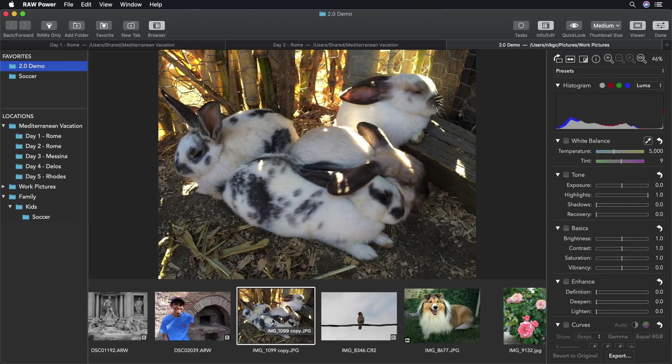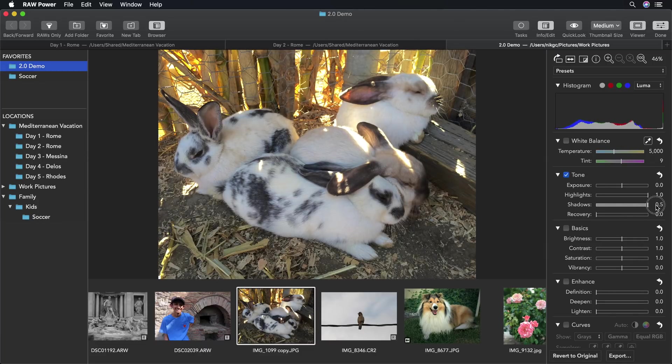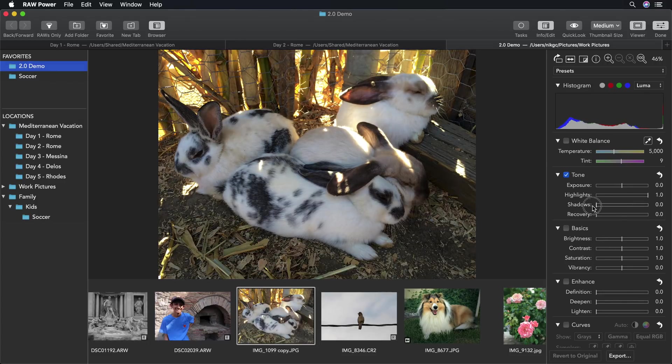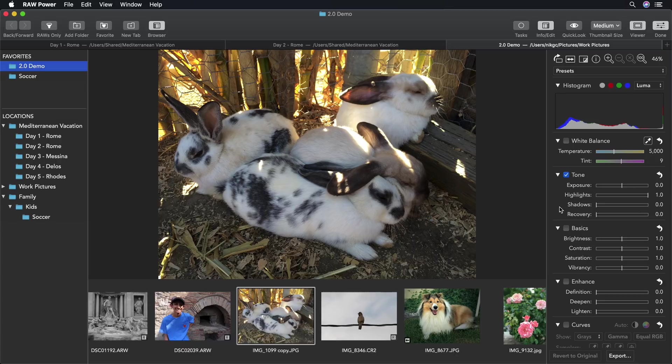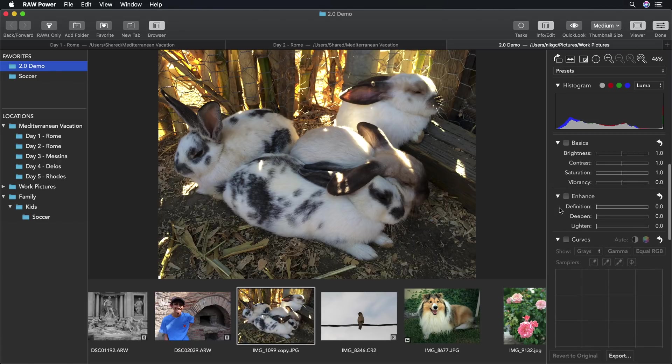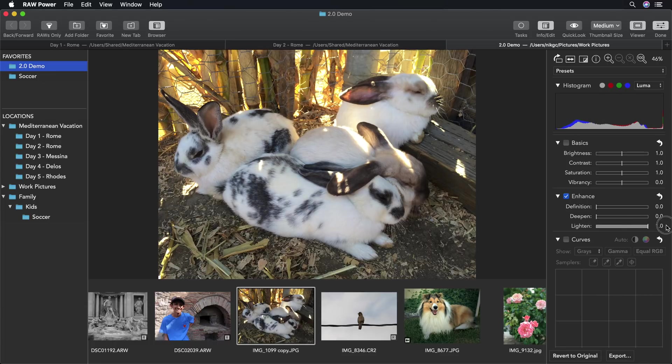For this image, I would normally use the shadow slider, but it demonstrates one of the problems with shadows. When you lift them too high, you lose contrast. The Lighten slider does not have that problem. The Lighten slider just lifts the darks very naturally, and you can push it all the way to the limit and still get a great result.